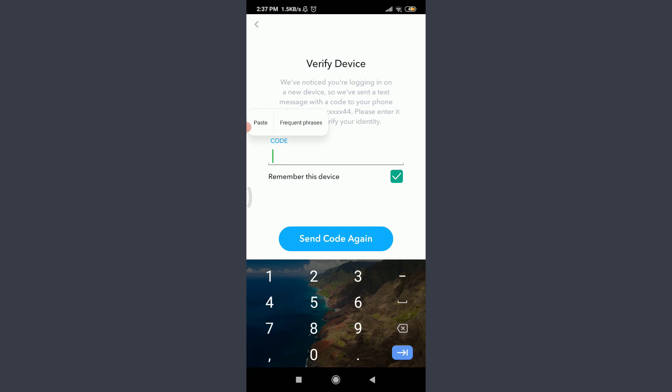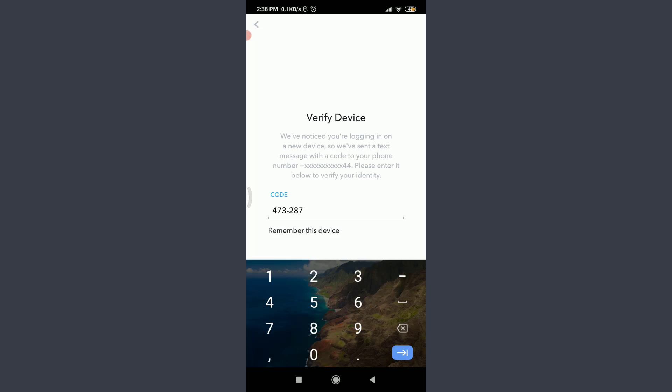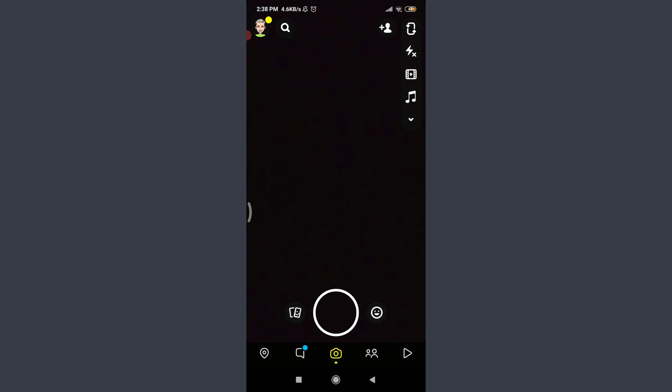And then paste this particular code. When I'm done, I'm going to tap on Continue below. Just by doing it, you can see that you have successfully reactivated your deactivated Snapchat account. So this is how you do it.